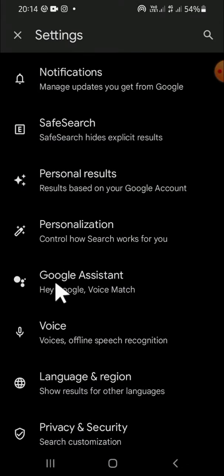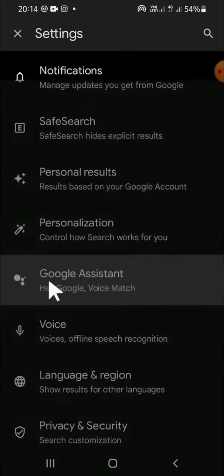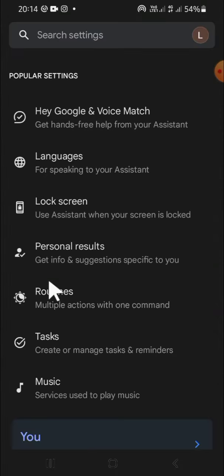This is the Google Assistant setting, so just click on it. Since we want to activate the Hey Google feature, we just need to click on Hey Google and Voice Match option.